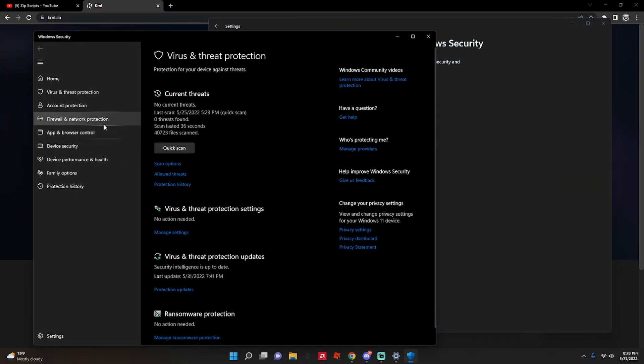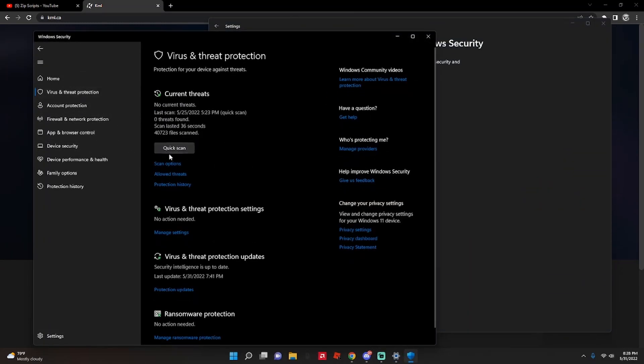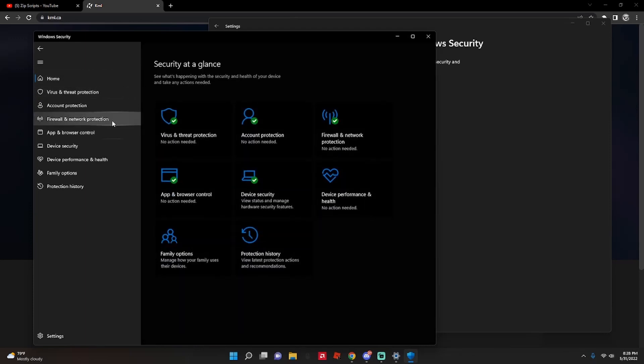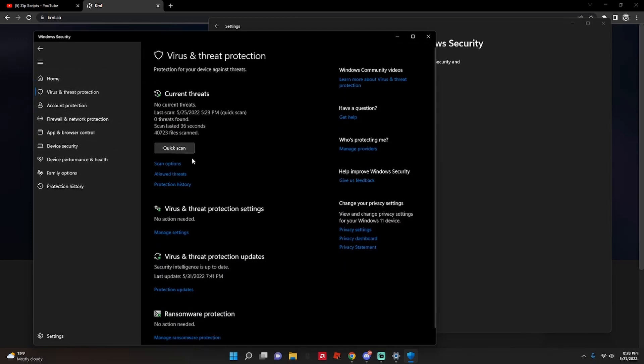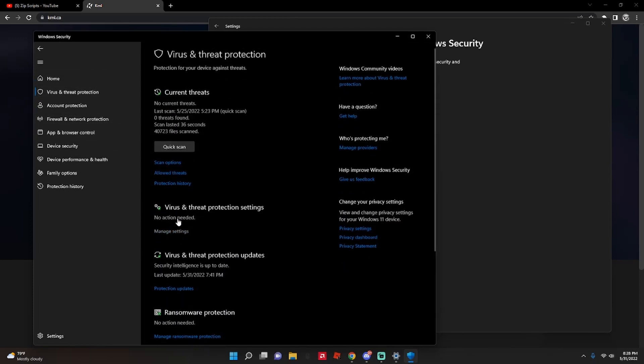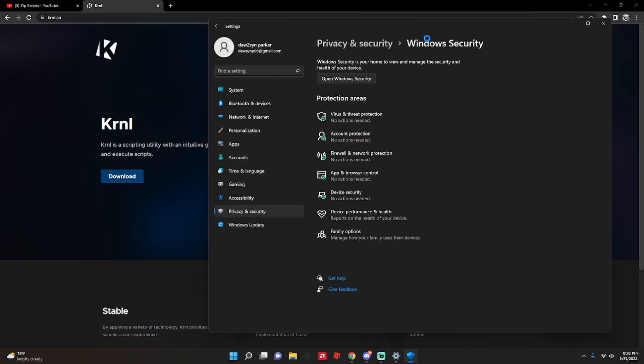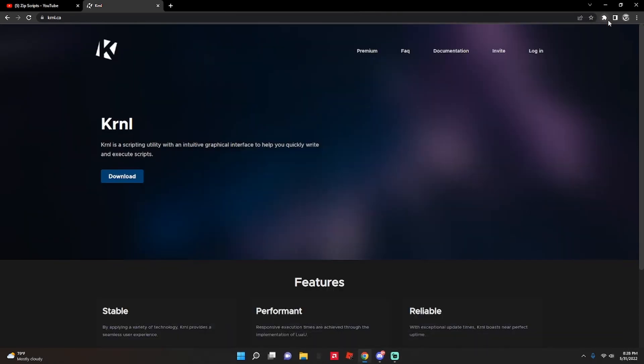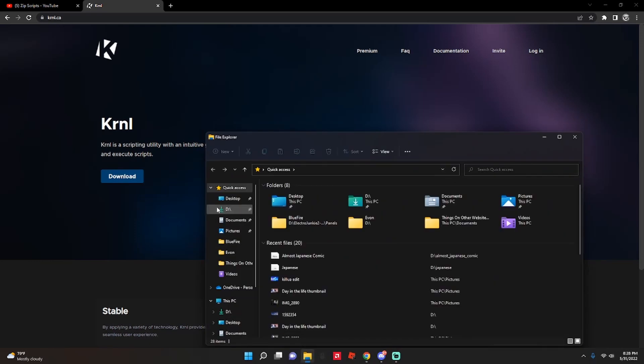Virus, account protection, virus, all this is actually on. Like real-time protection, everything's on, and I'm gonna download this. I actually deleted it just for this, so it's not there.